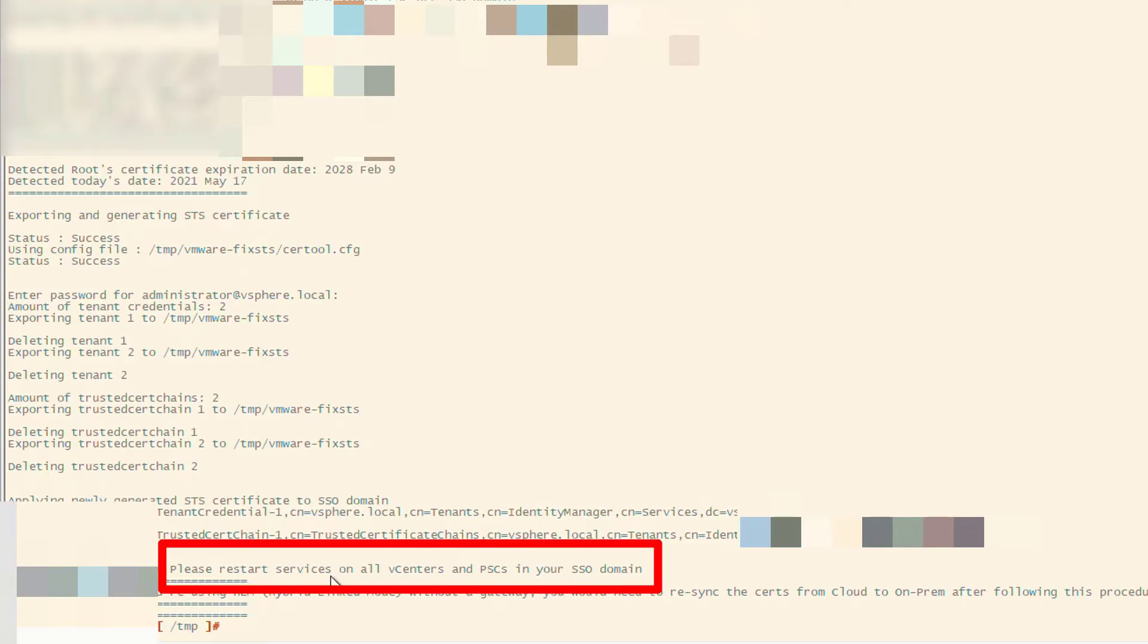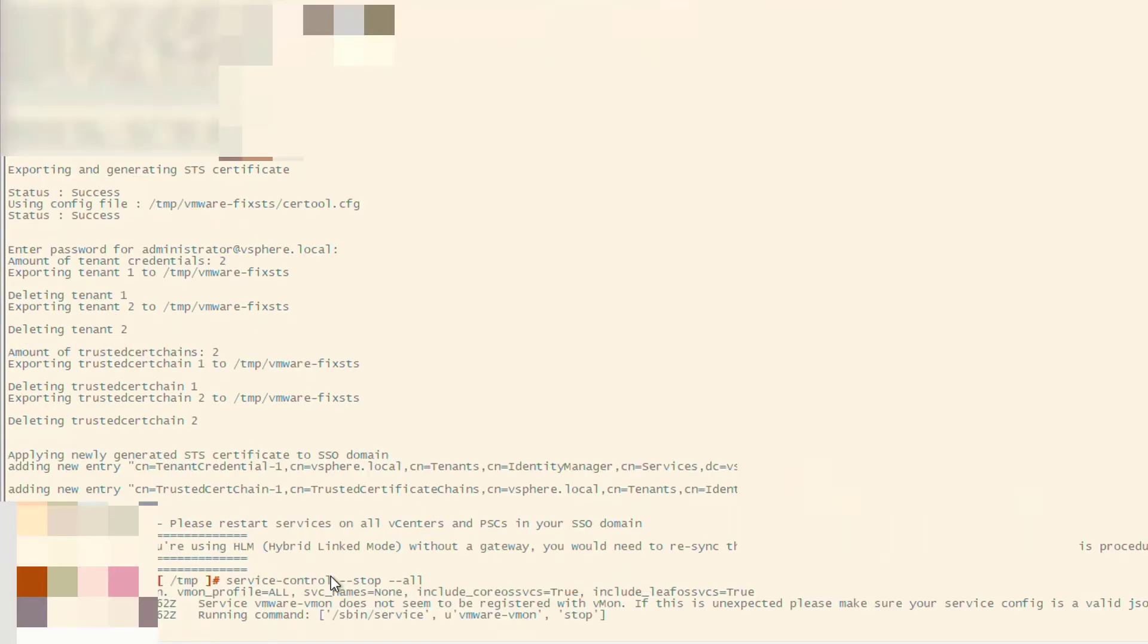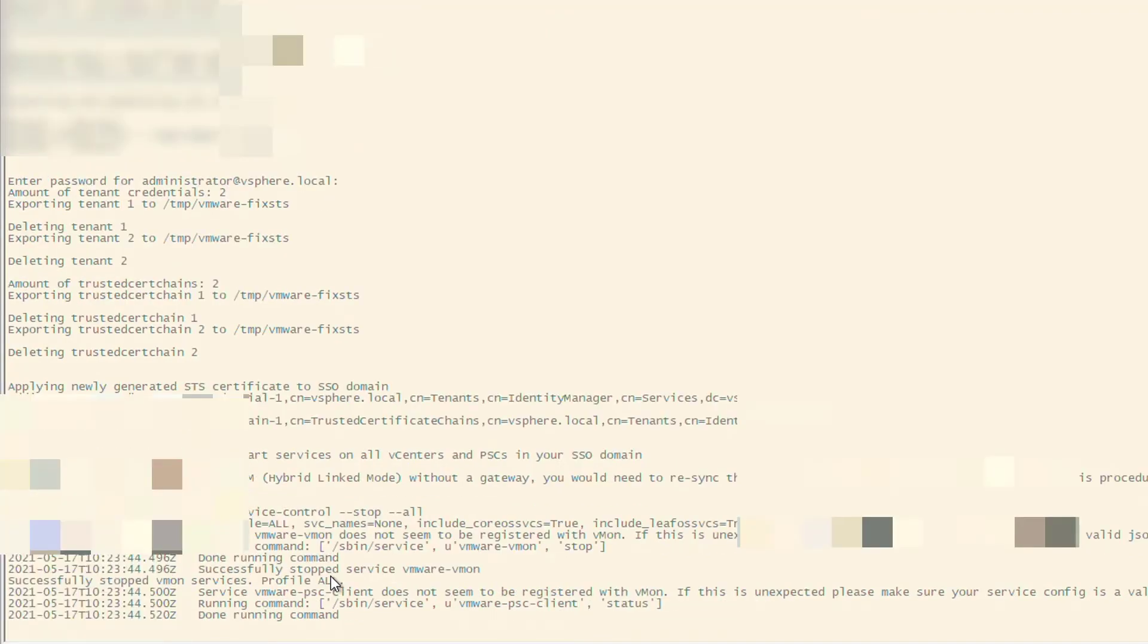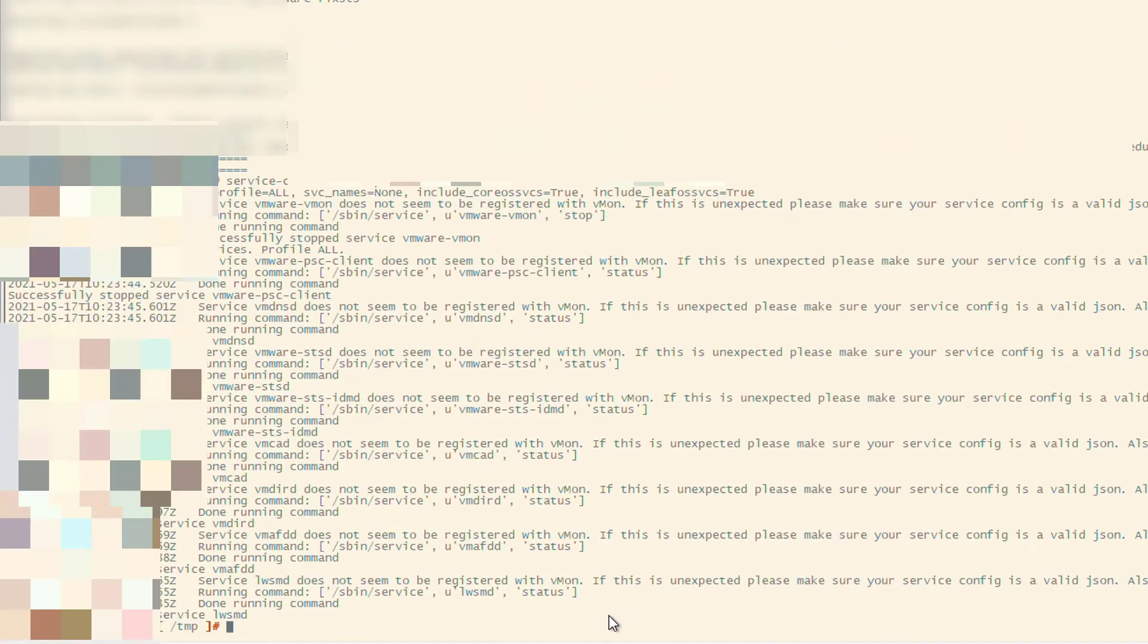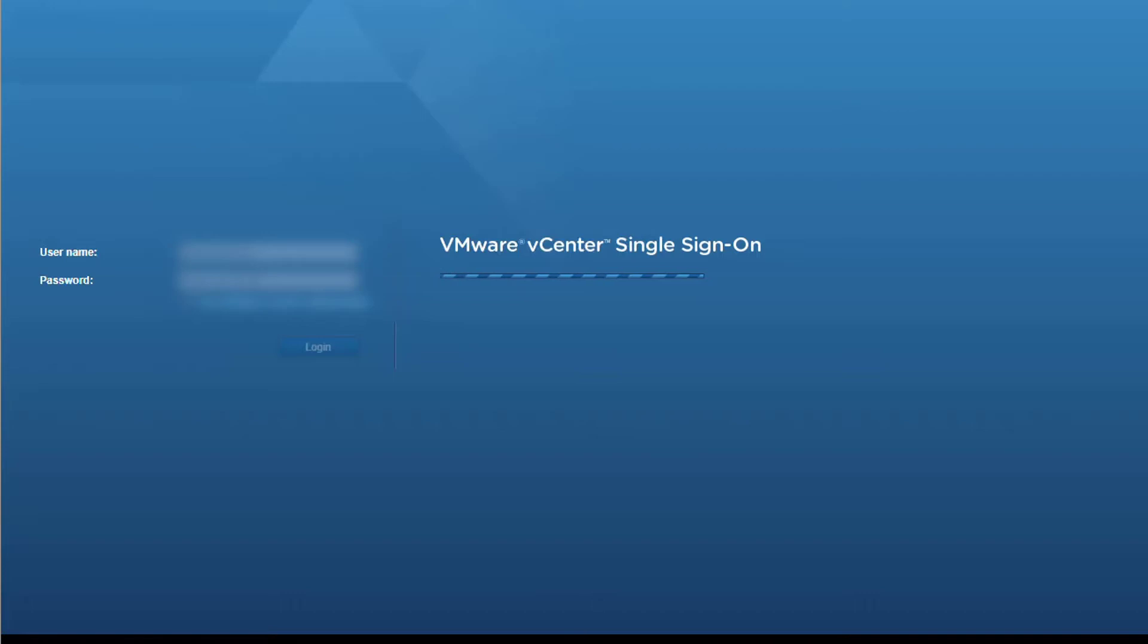Next, what you need to do is restart services on your vCenter, and we are logged in.